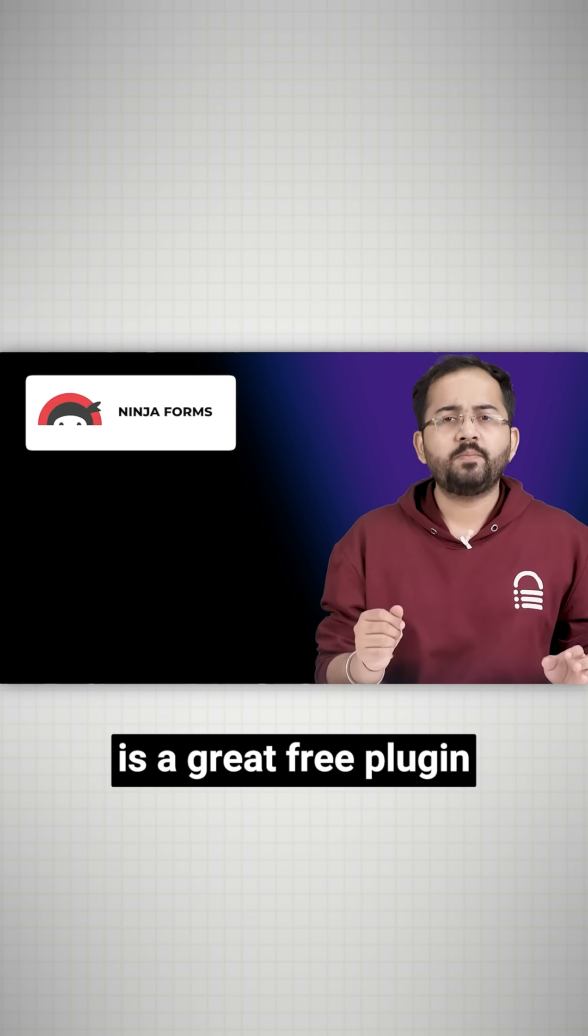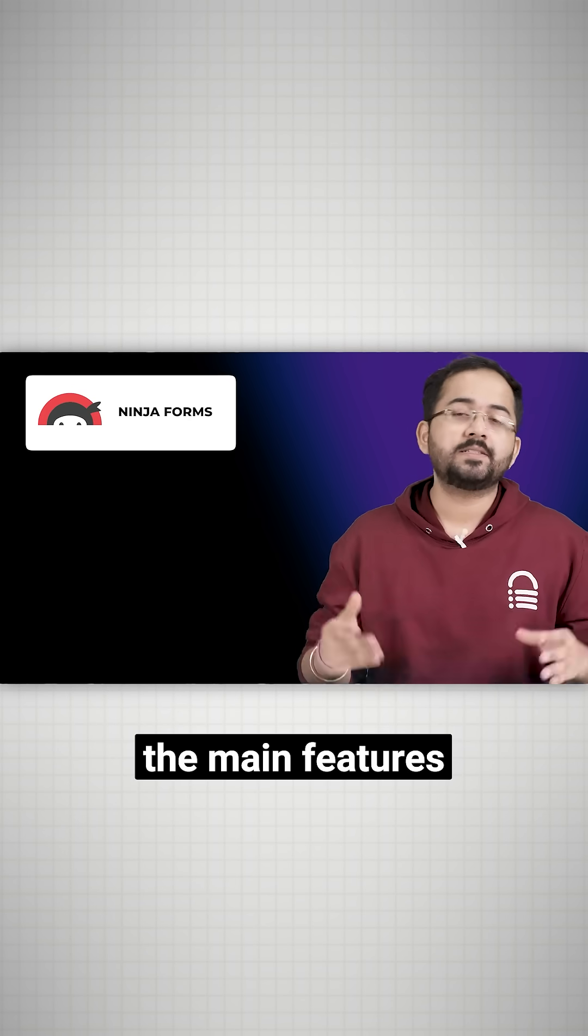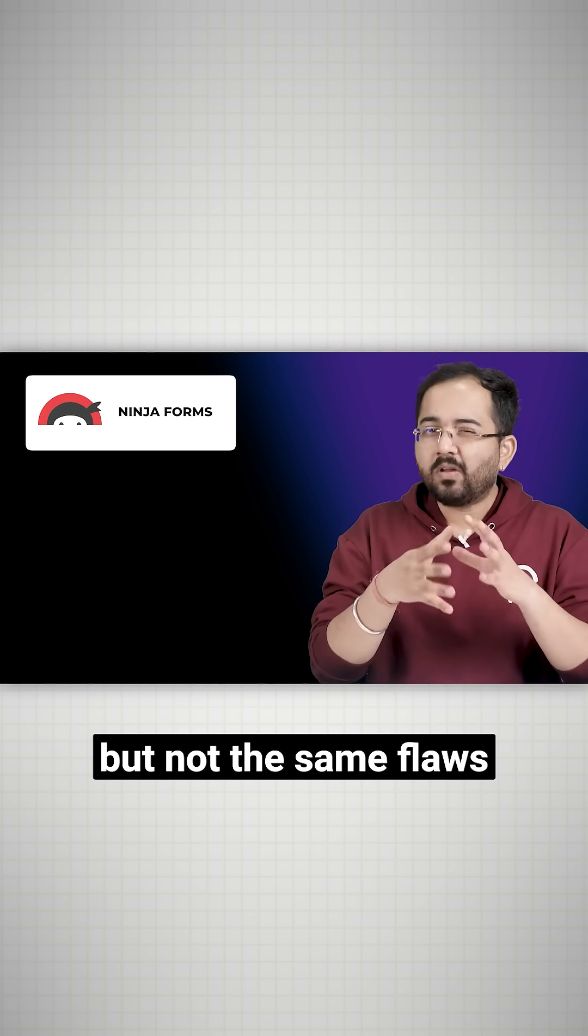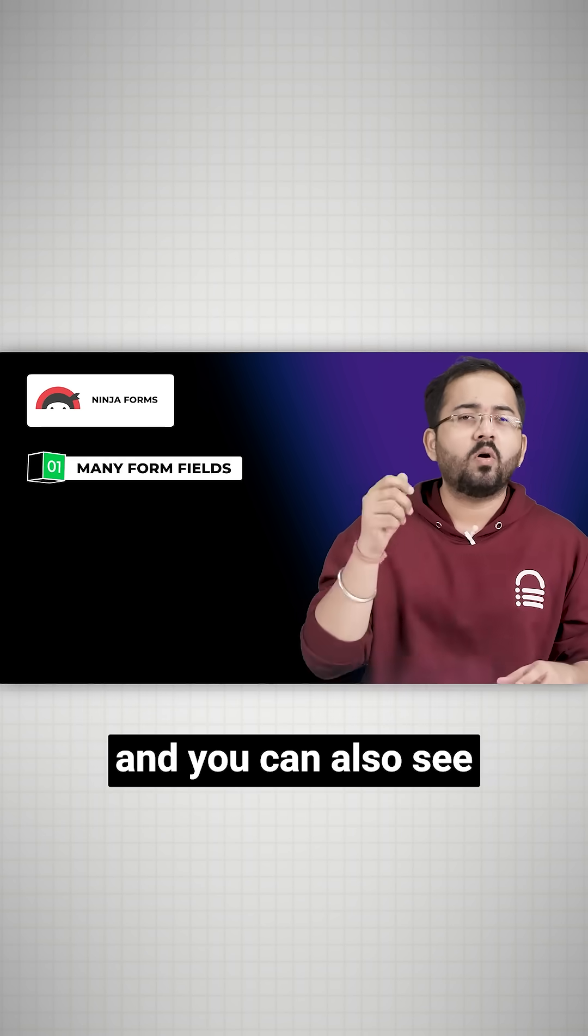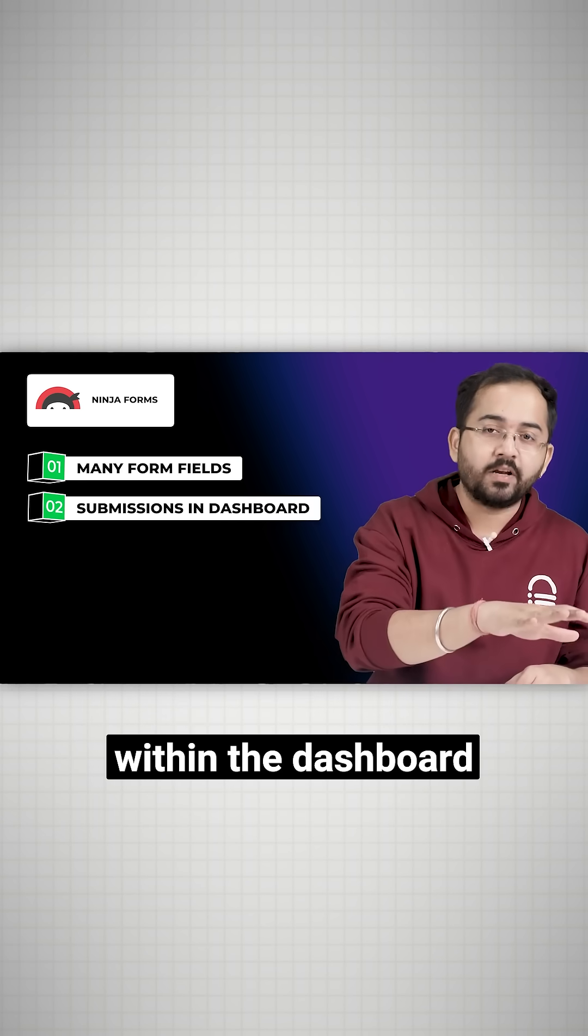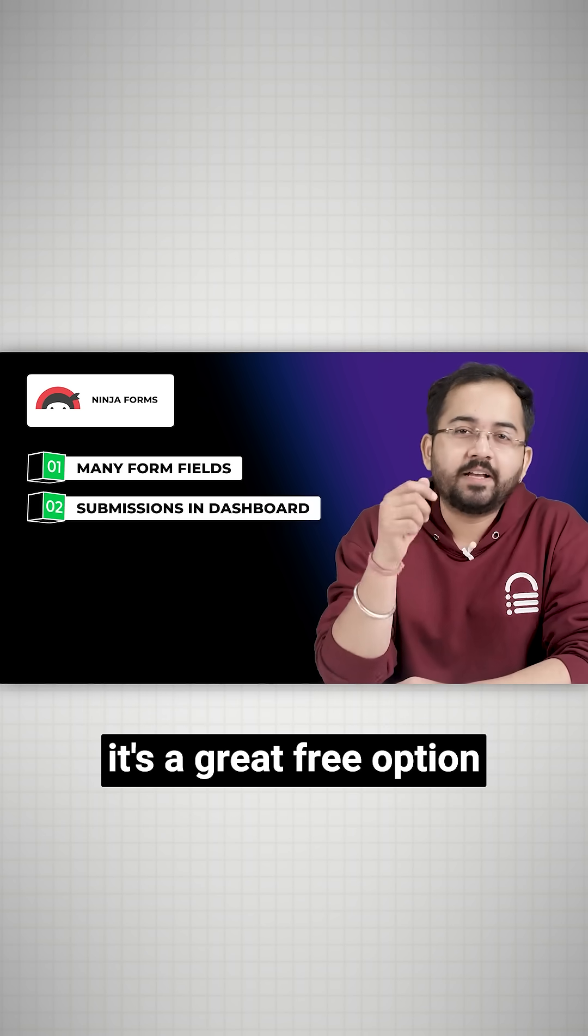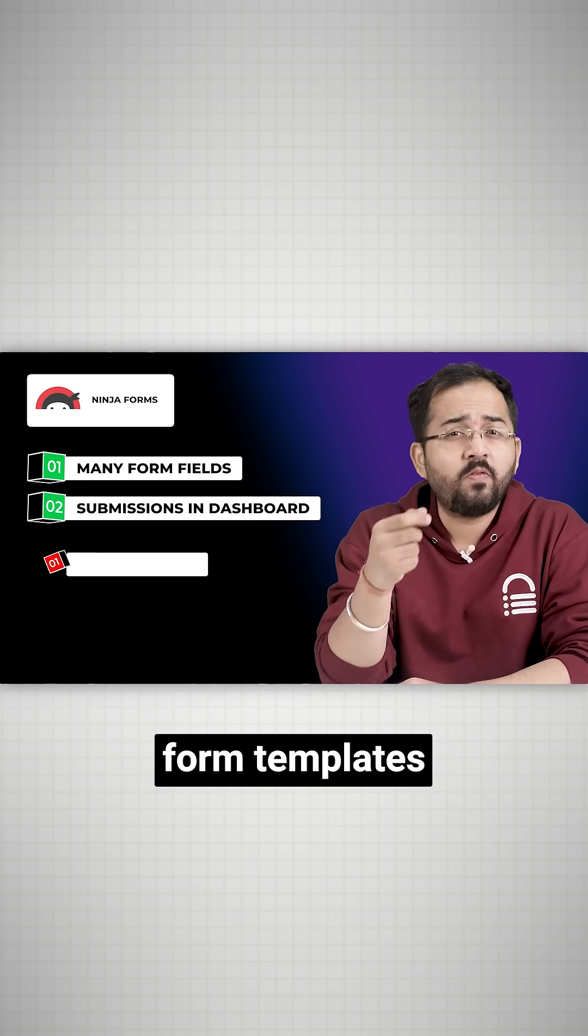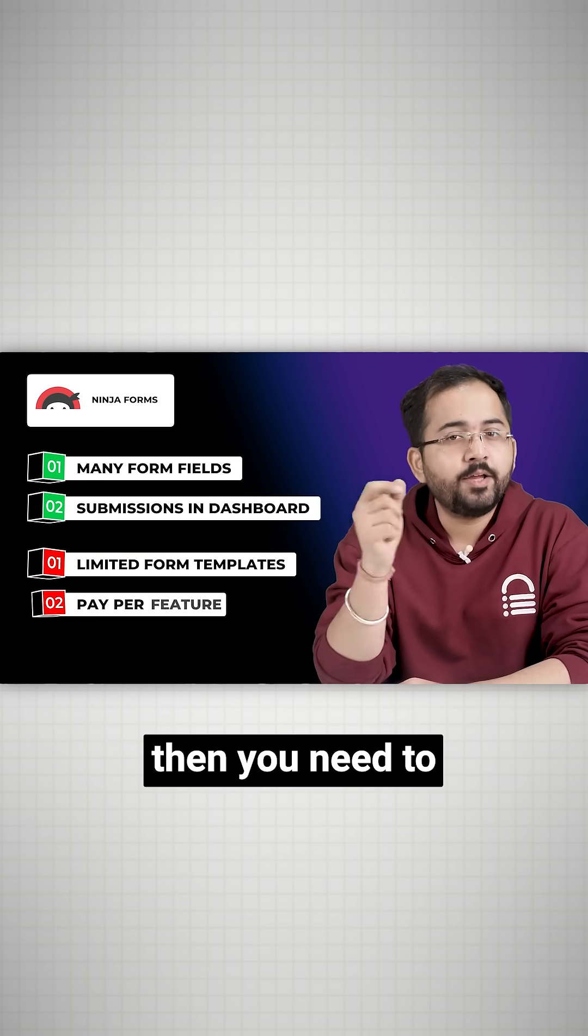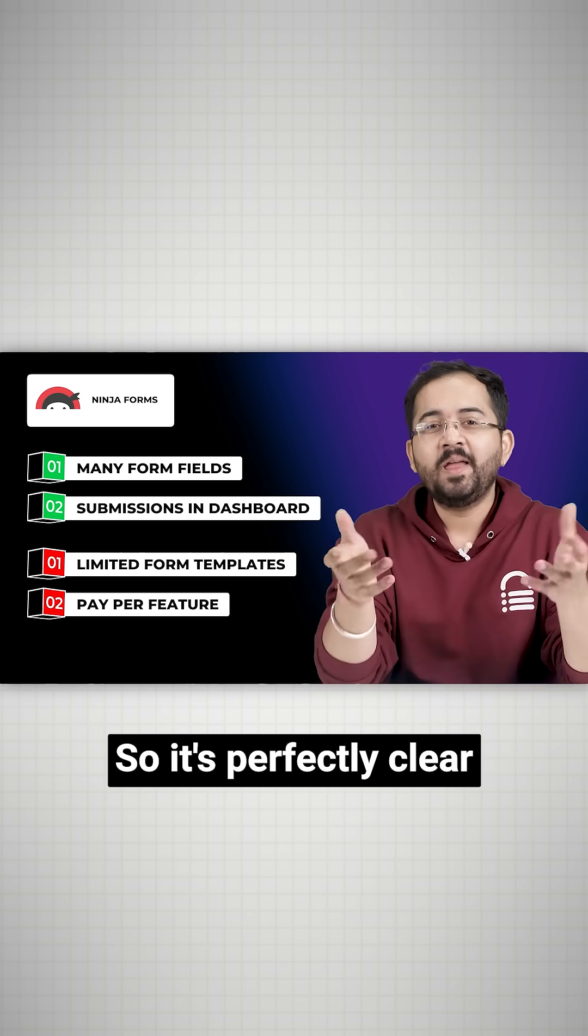Ninja Forms is a great free plugin that has all the main features WP Forms has, but without the same flaws. There are unlimited form fills and you can see form submissions within the dashboard. Overall, it's a great free option to build most forms, but if you want more form templates or features, you'll need to pay for the pro plan.